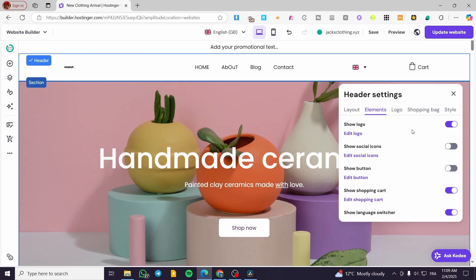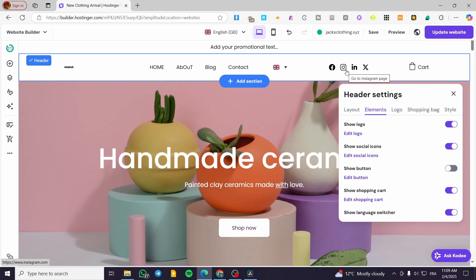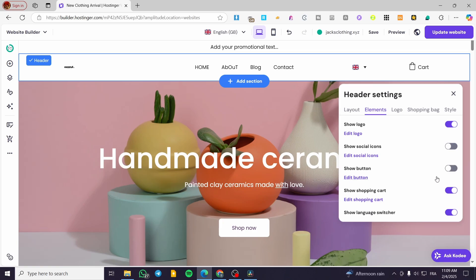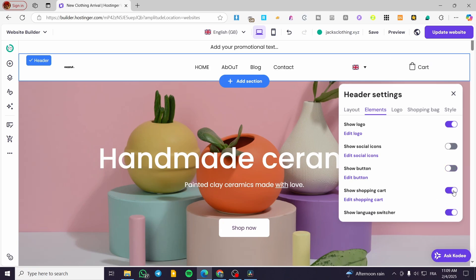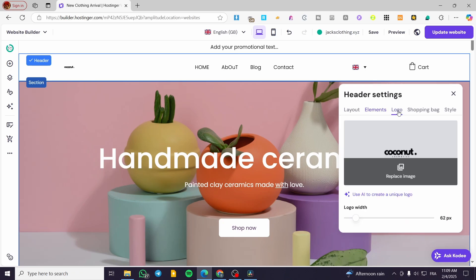Now let's head over to the elements and see which are shown and which are hidden. We have the logo — you can go ahead and show it or hide it. We have the social icons — you can add them and modify them by putting the specific link for each one. We have the button, which is hidden — you can add it and customize the link and label. We have the shopping cart, which is appearing, and you can make it disappear. We also have a language switcher if you're interested in adding a multilingual website. For the logo, you can click on it, replace the image, and control the logo width.